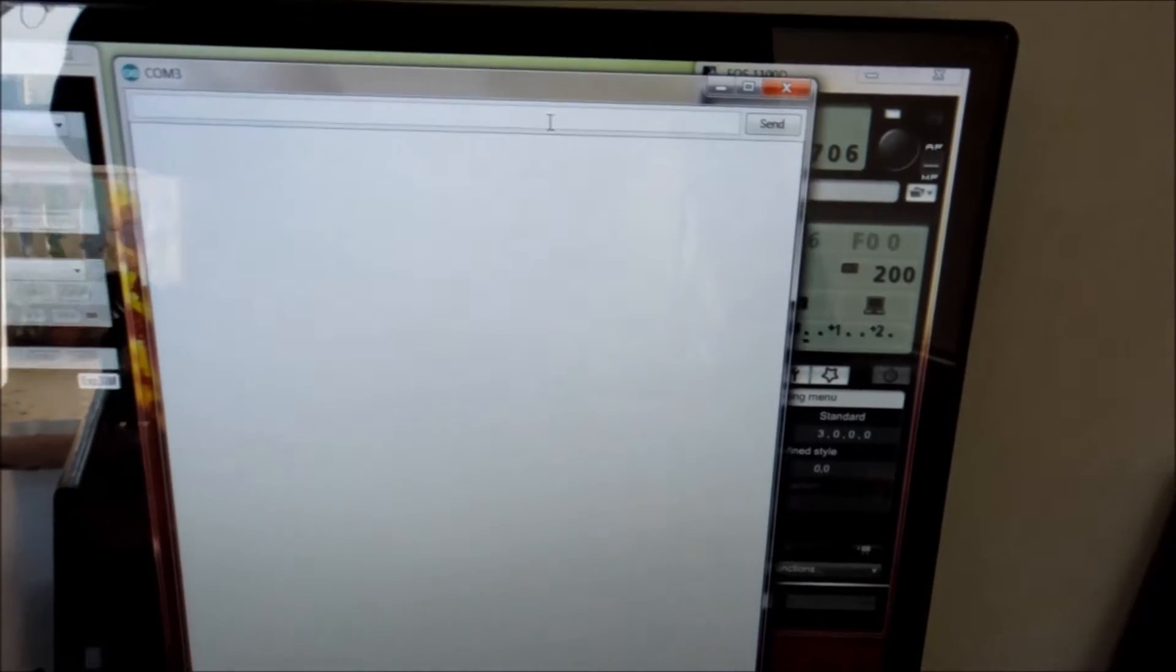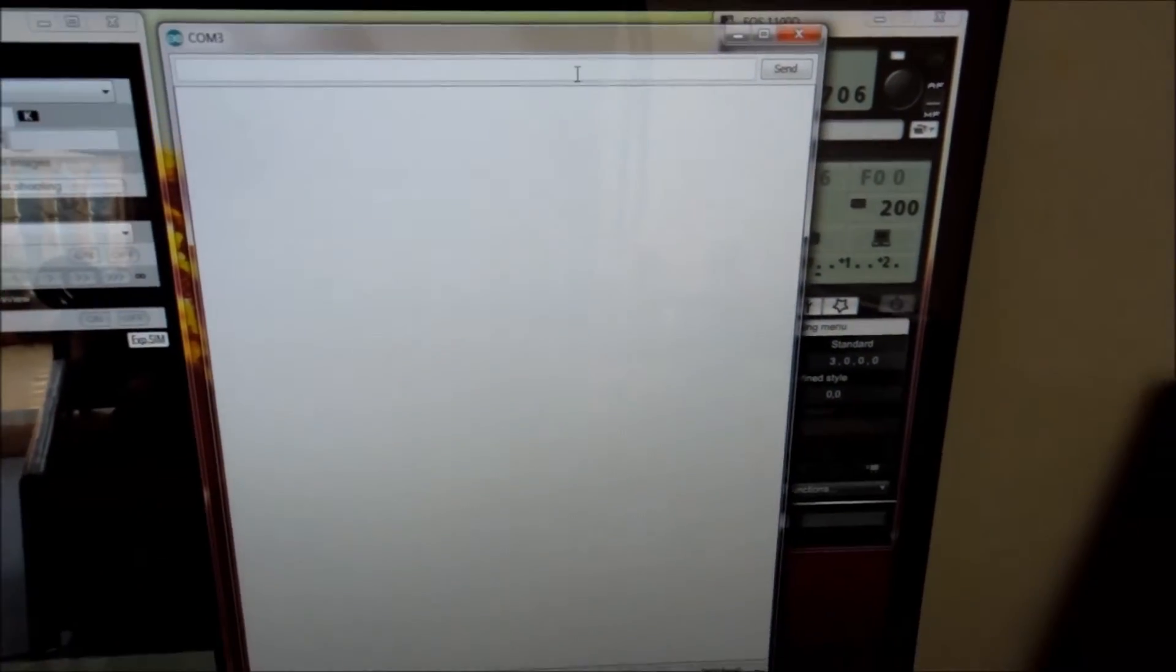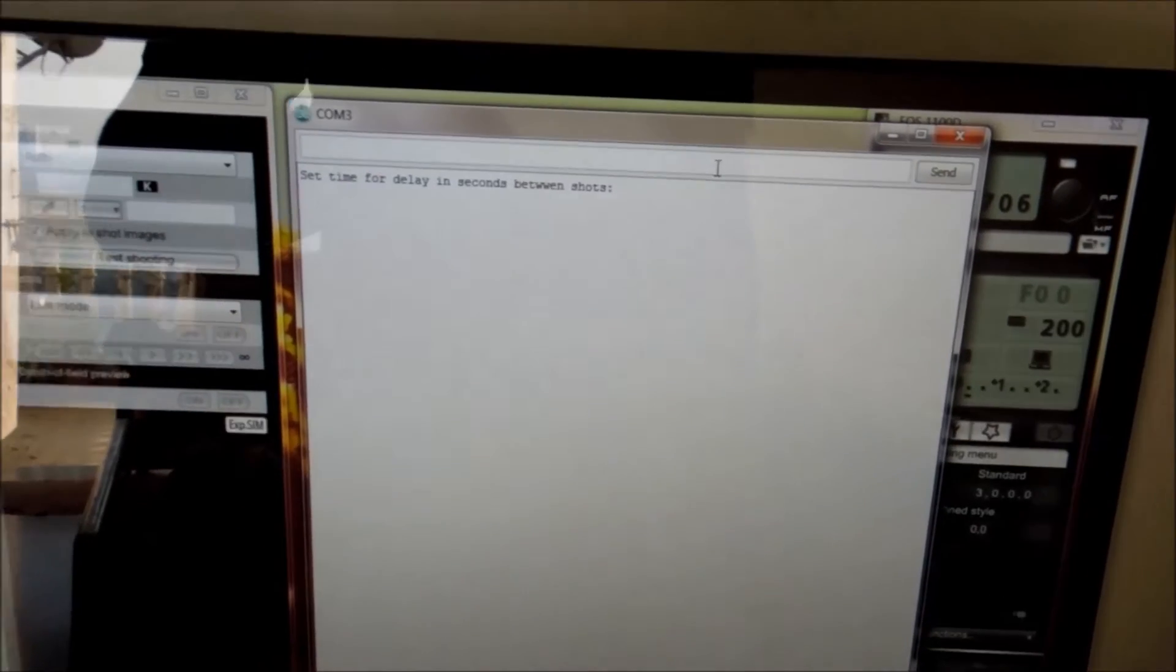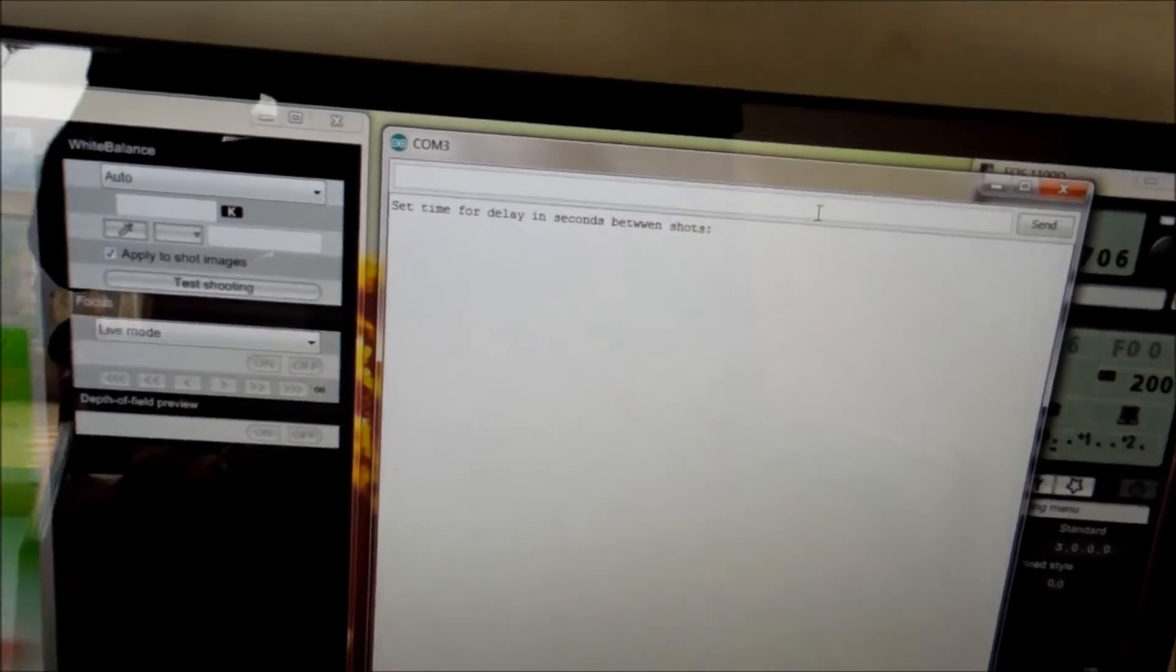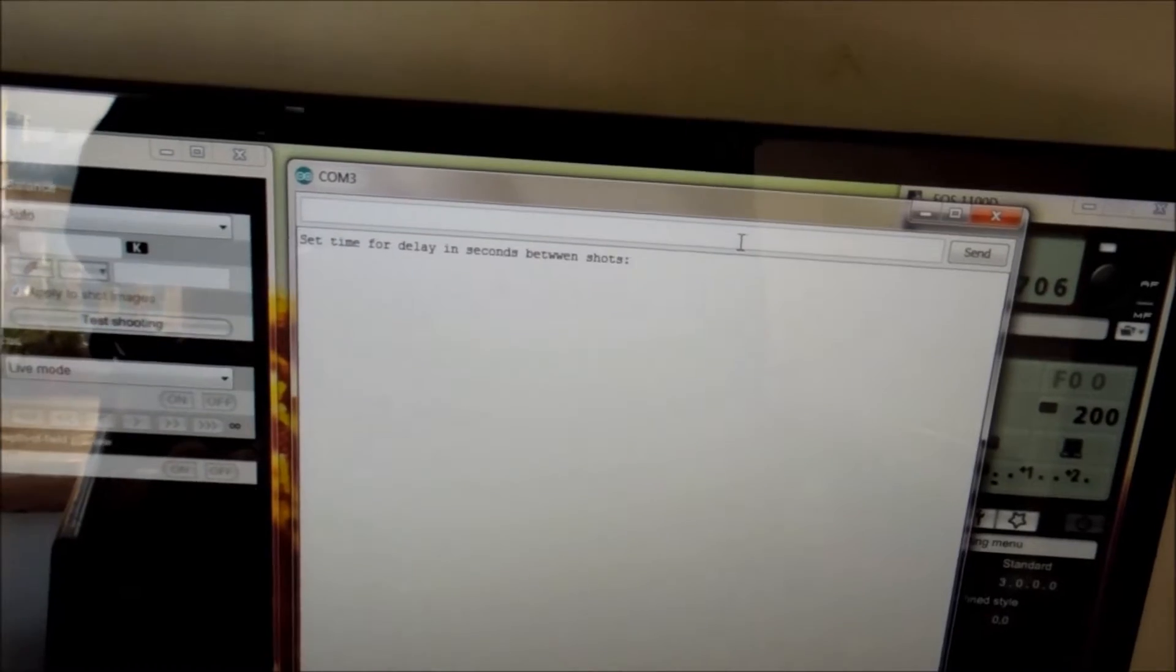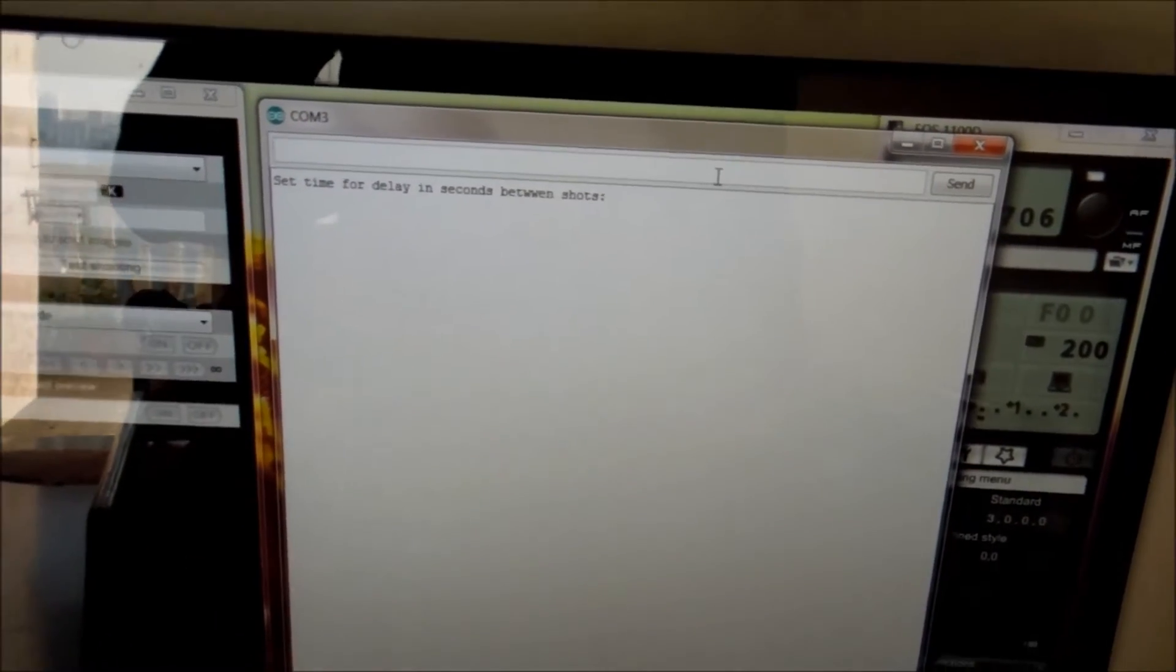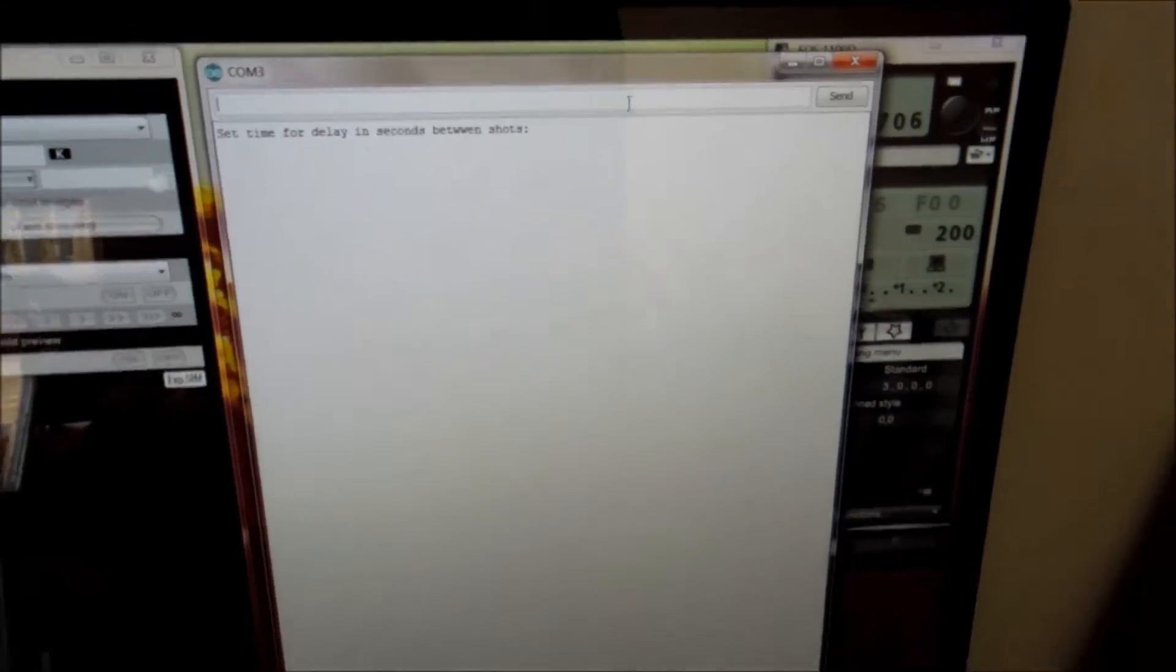Here, as you can see, my microcontroller will be communicating with my laptop. So soon it will restart and say - it's currently saying 'set time for delay in seconds between shots.' Now we are implementing an intervalometer.